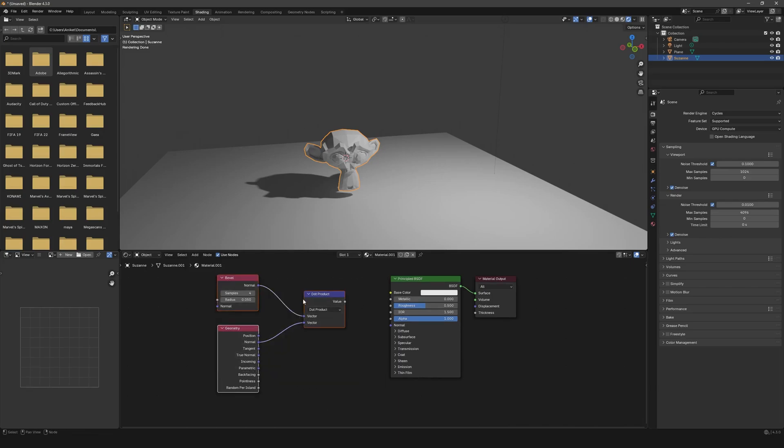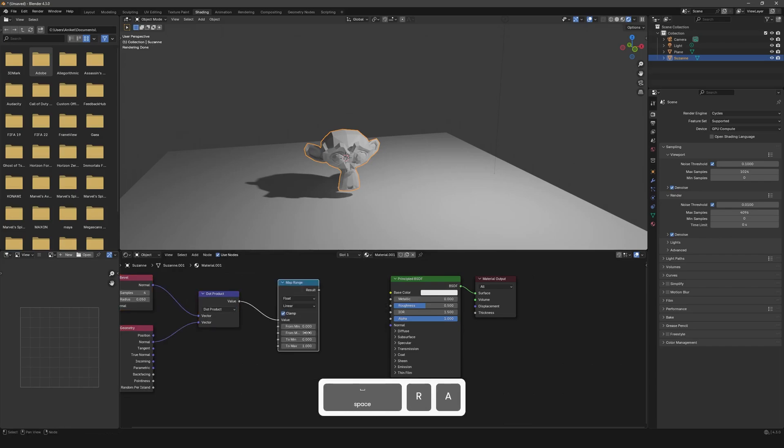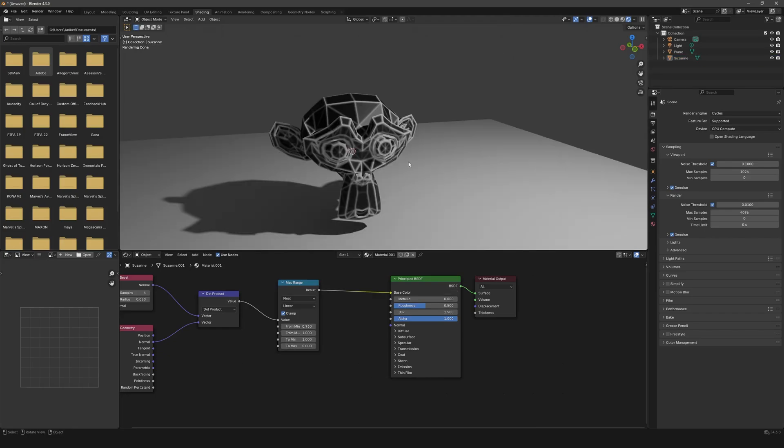this very simple node setup which we're just going to plug into a Map Range node. Set the values to something like this and increase somewhere around 0.9. Now, as soon as you plug this in, you will see we have added edge wear onto our model.